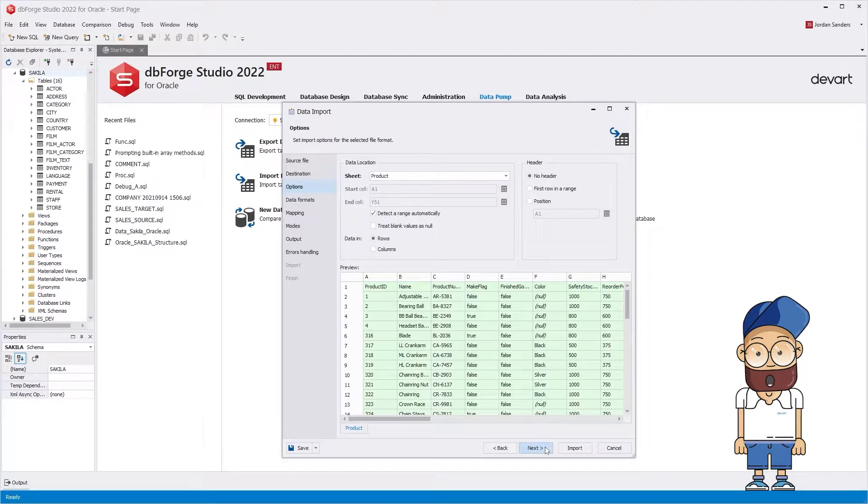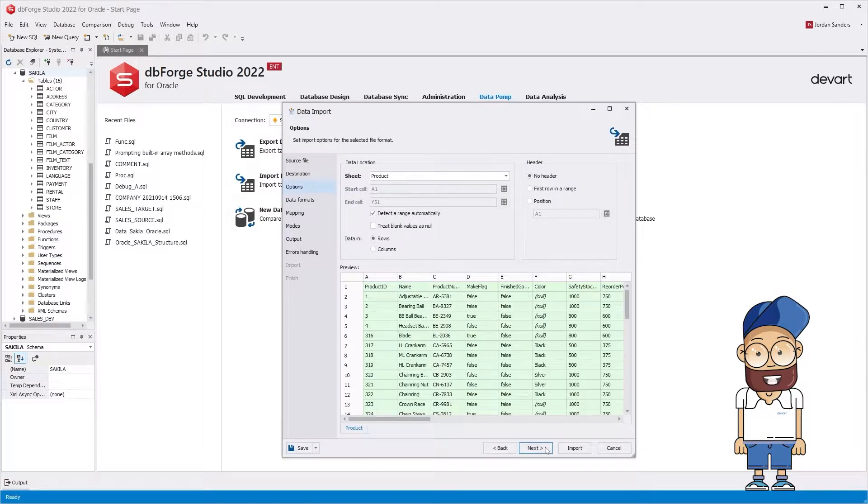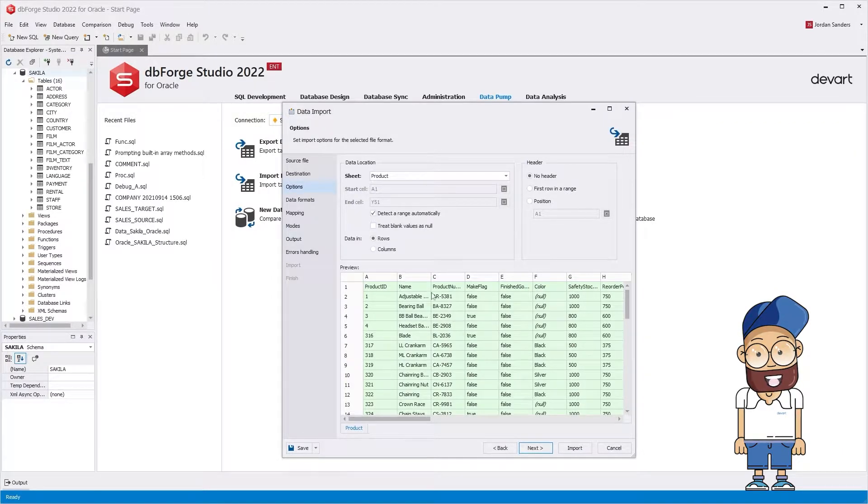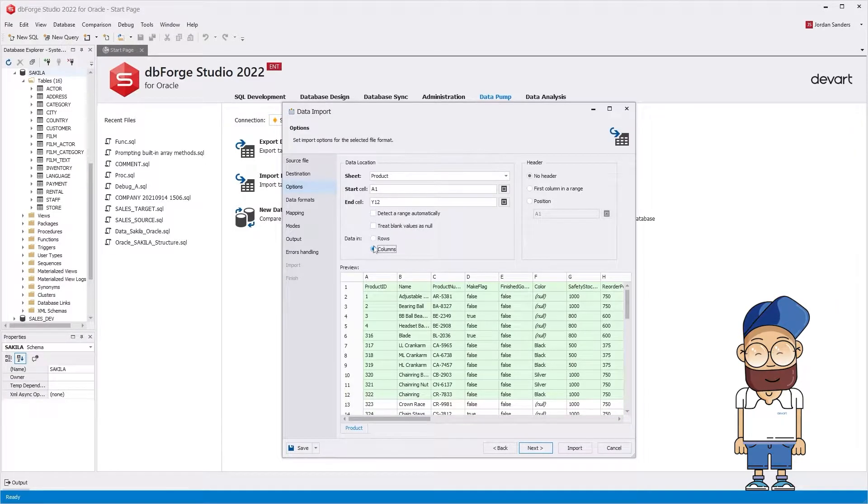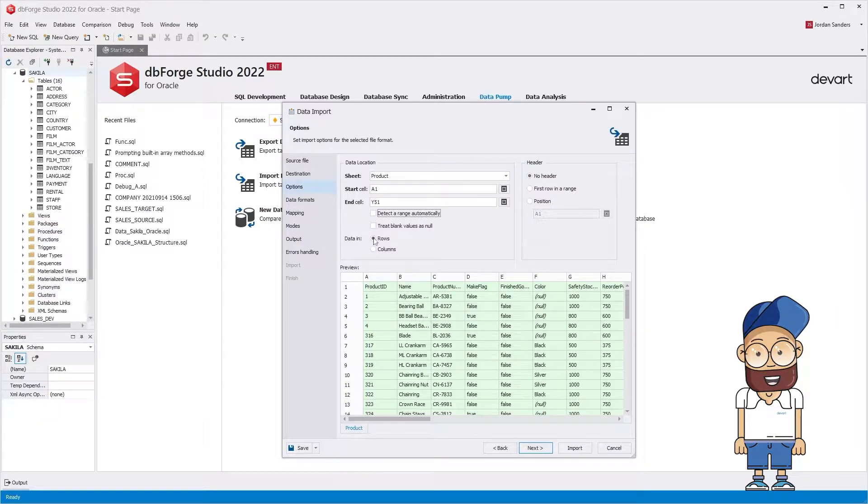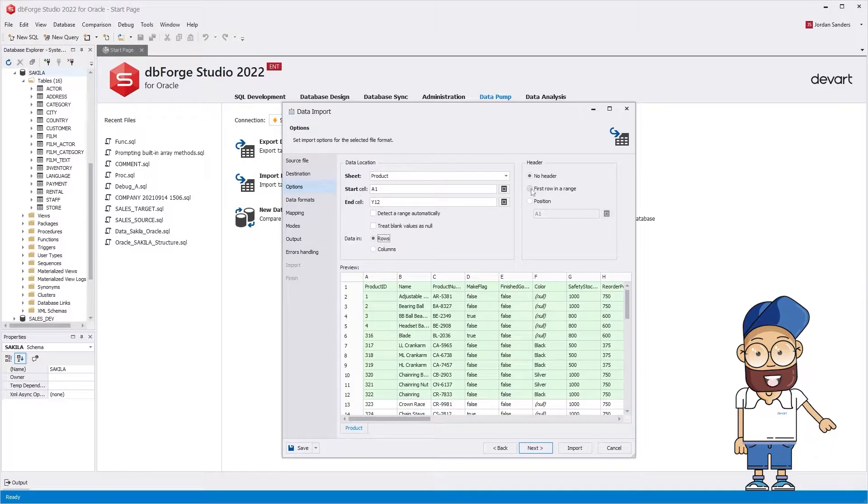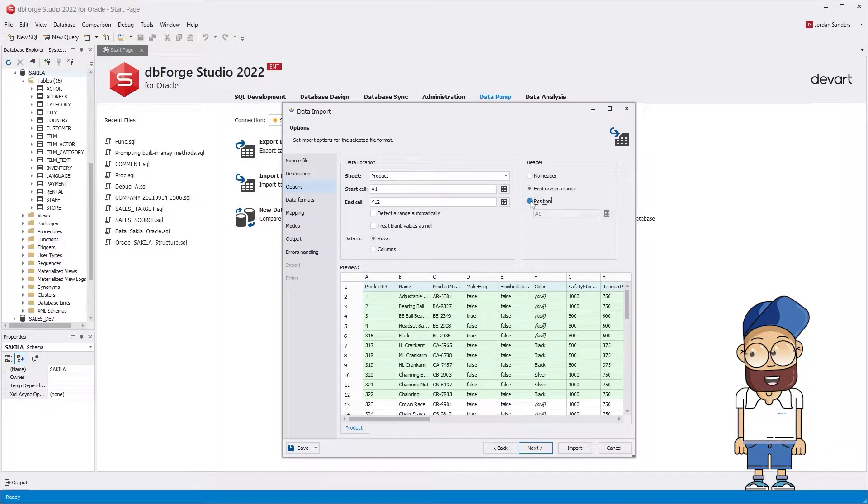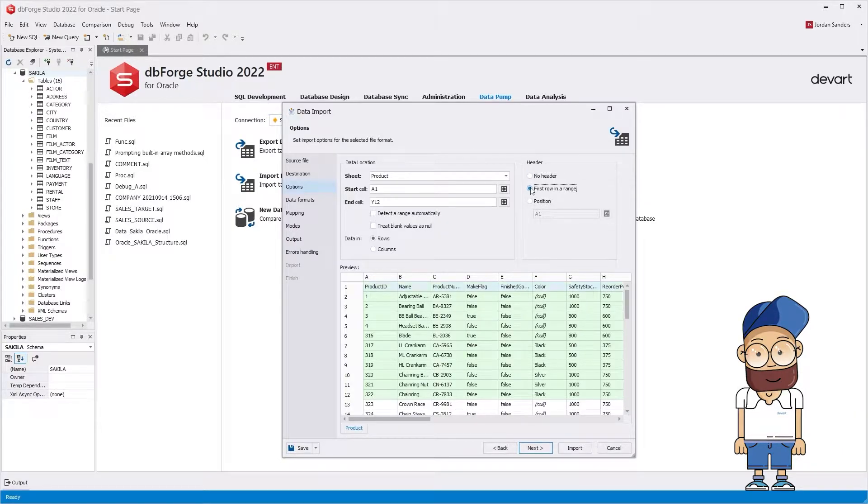On the options page, select the range of cells for import. dbForge Studio for Oracle allows transposing data from rows to columns while importing. Just click to select Data in Rows or Columns. On this tab, you can also configure headers for the imported data columns. For example, you can select to use the first row and arrange as a header, specify a row to be used as a header, or select not to use headers at all.